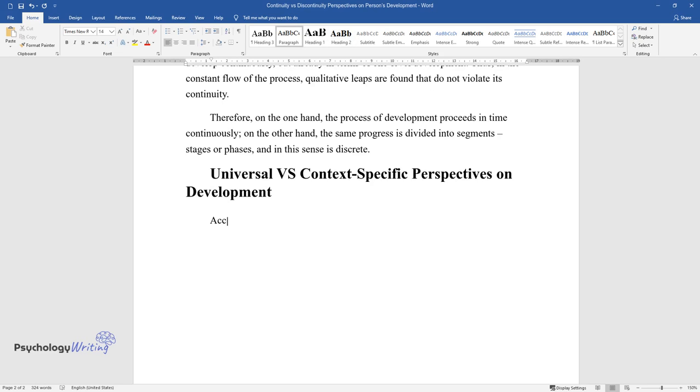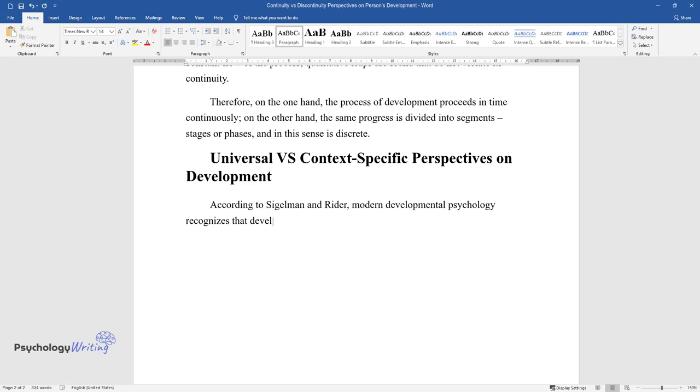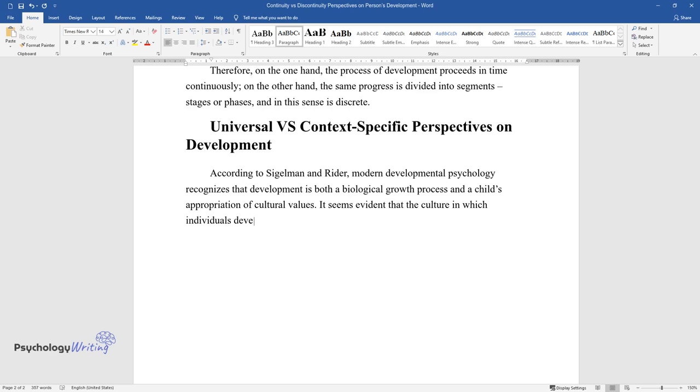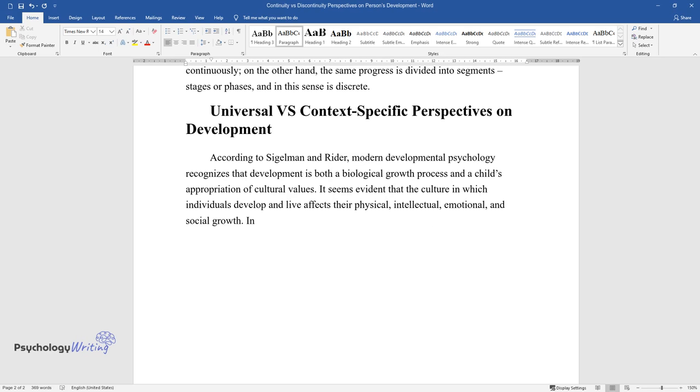According to Sigelman and Reiter, modern developmental psychology recognizes that development is both a biological growth process and a child's appropriation of cultural values. It seems evident that the culture in which individuals develop and live affects their physical, intellectual, emotional, and social growth.